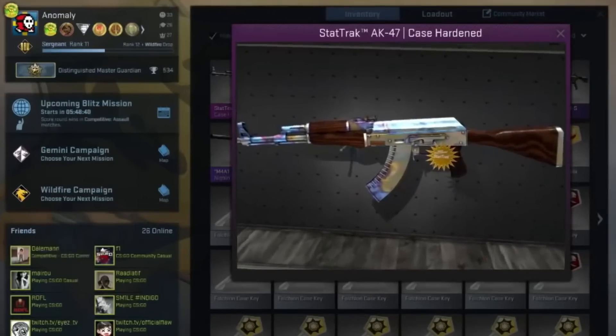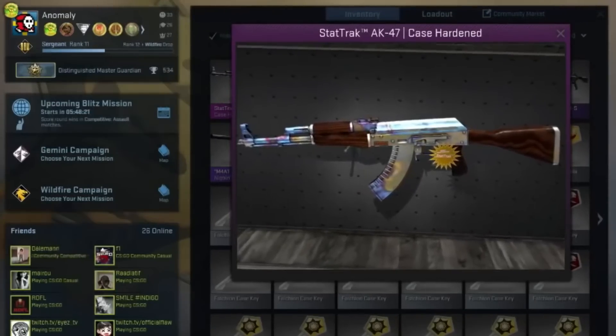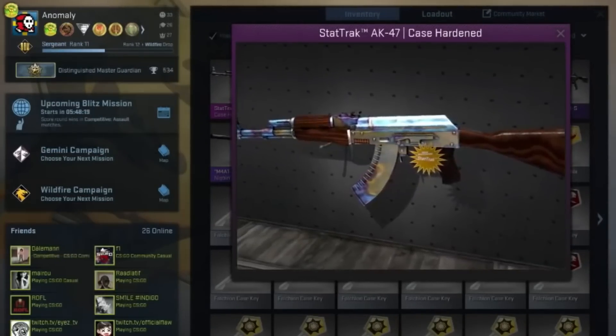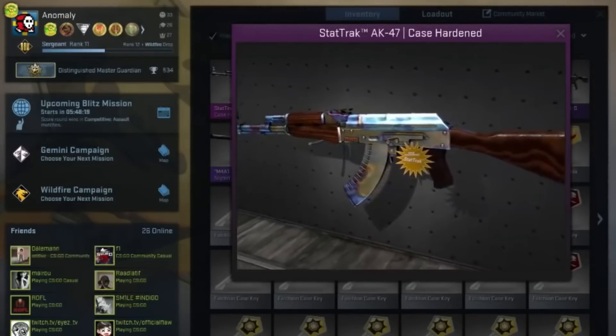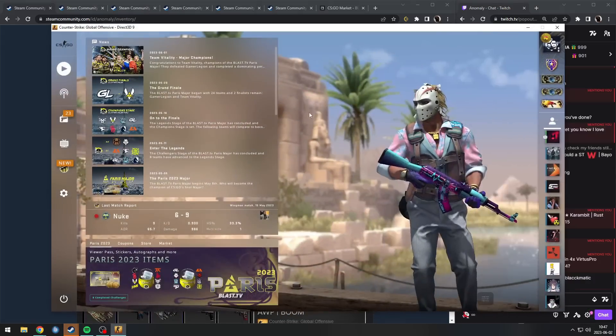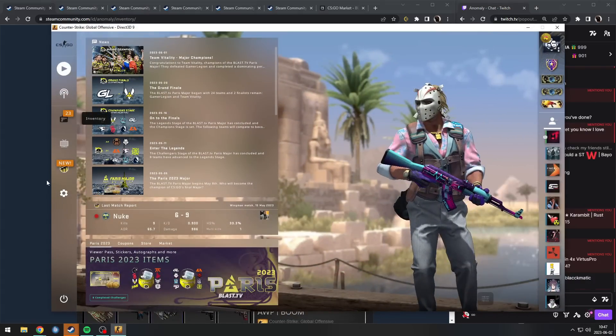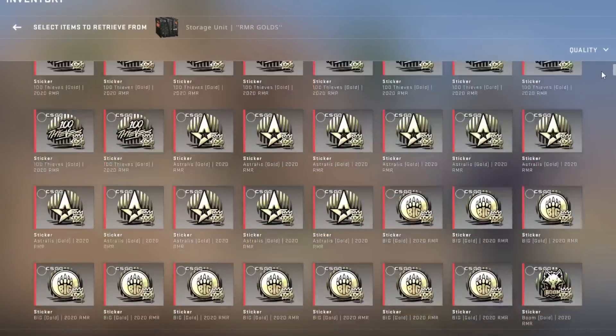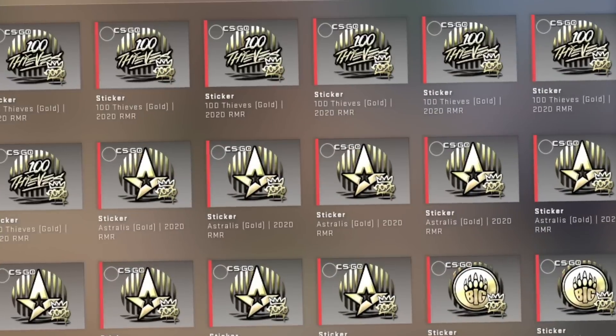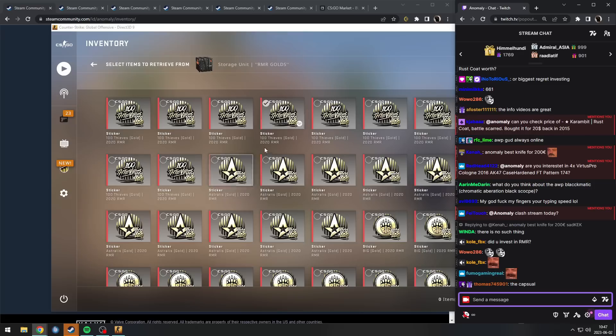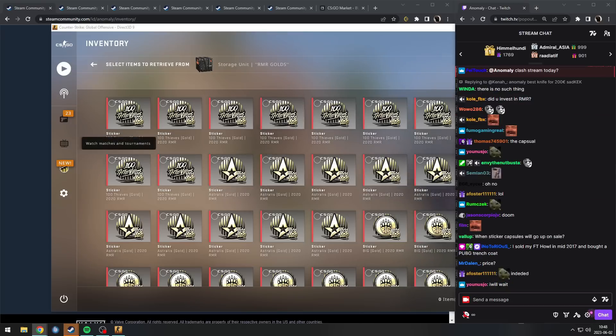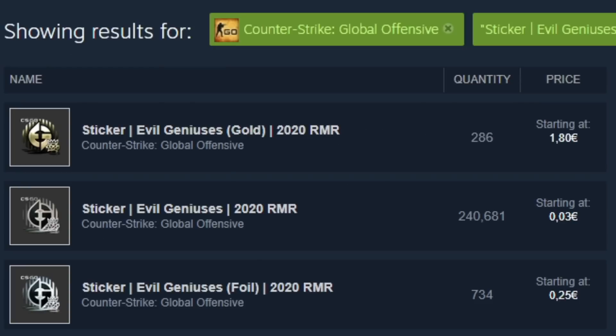So can't really say that, and also that's like years and years and years apart. Biggest regret investing? Oh, that's easy. RMR stickers. These are so bad. How much are these worth now? These are 1.80, I bought them for 4.60.